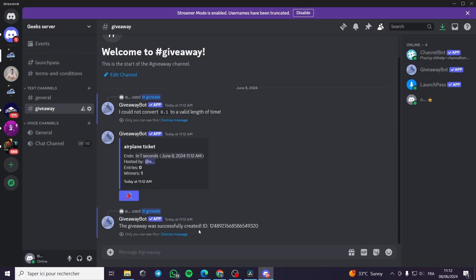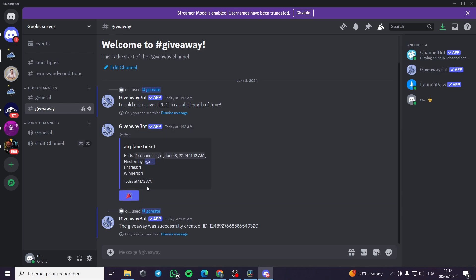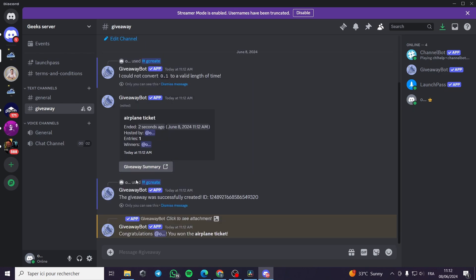As you can see everyone to want to win is to click on this here party then it will be right here. Congratulations, you have won the airplane ticket. That was all for today's video. Thank you guys for watching. I hope to see you on the next one.